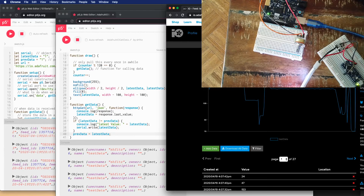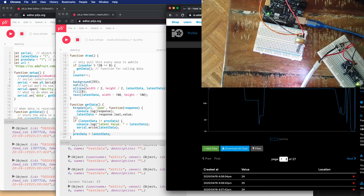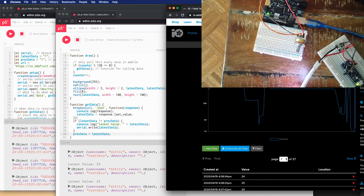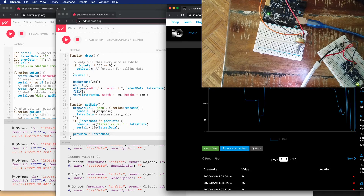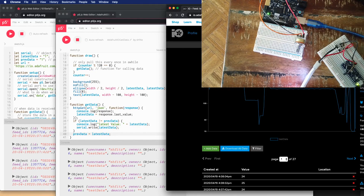There are other services that can be plugged into this. The next one we'll look at is called If This Then That, and we'll take a look at how we can have If This Then That trigger different things in our microcontrollers based on the information that goes through this service.